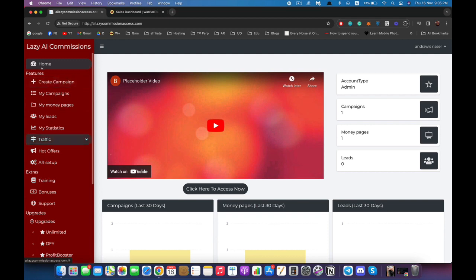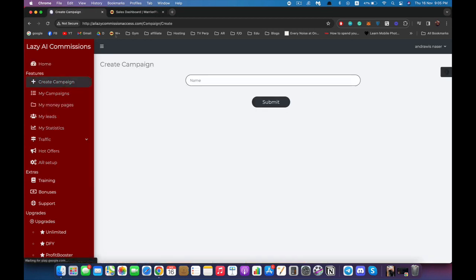There are two ways to use the software. You can start by creating a campaign and it will take you through the steps of creating your money page, collecting your leads, and promoting whatever you want to your subscribers. Or you can jump ahead to one of the features — for example, if you don't want to create a campaign and just want to get a money page done, you can jump ahead directly to money page.